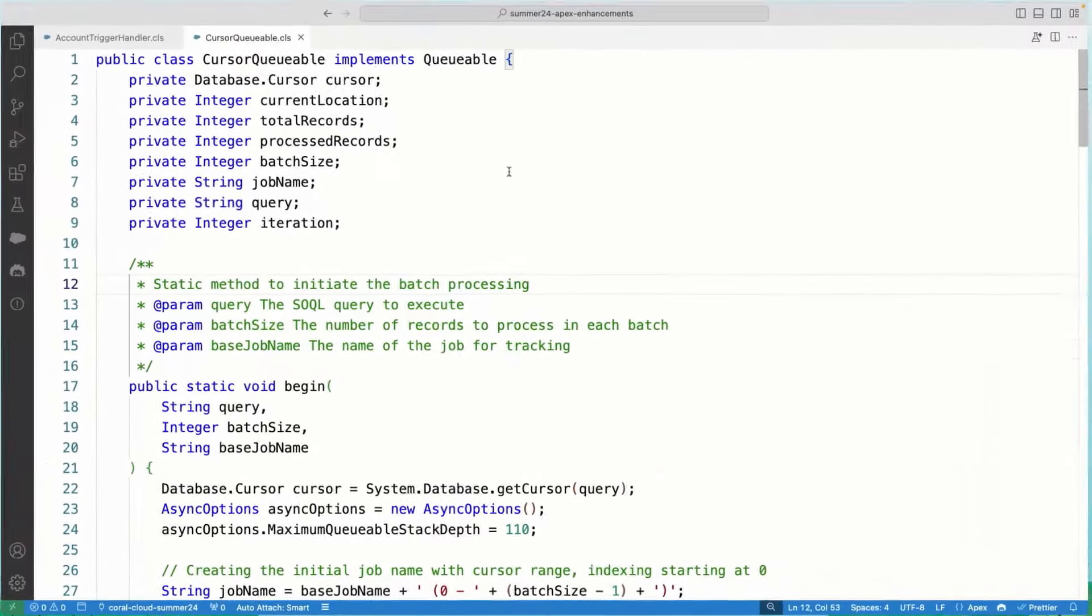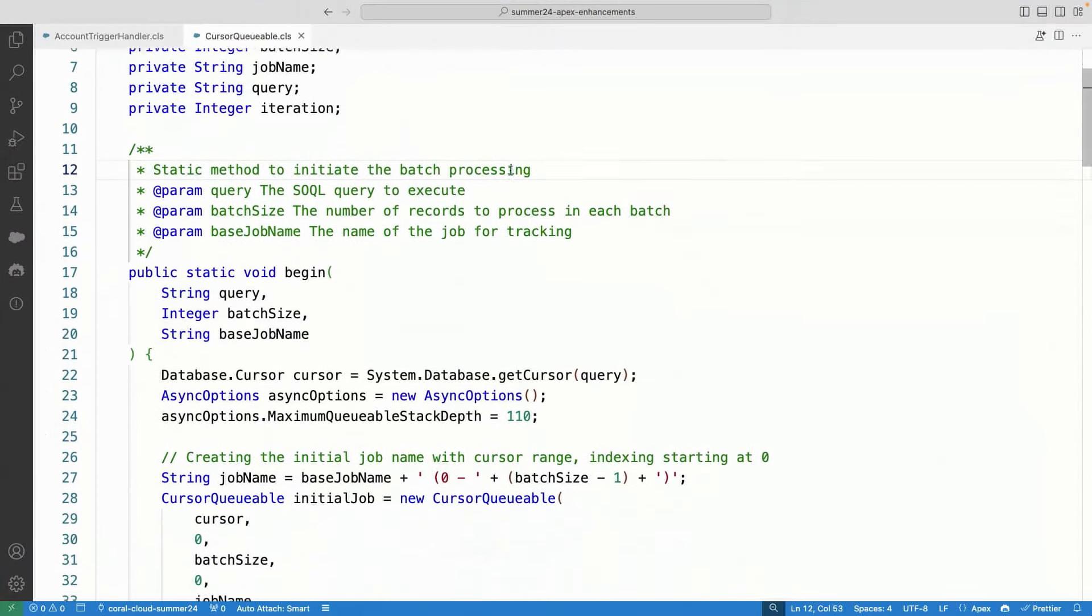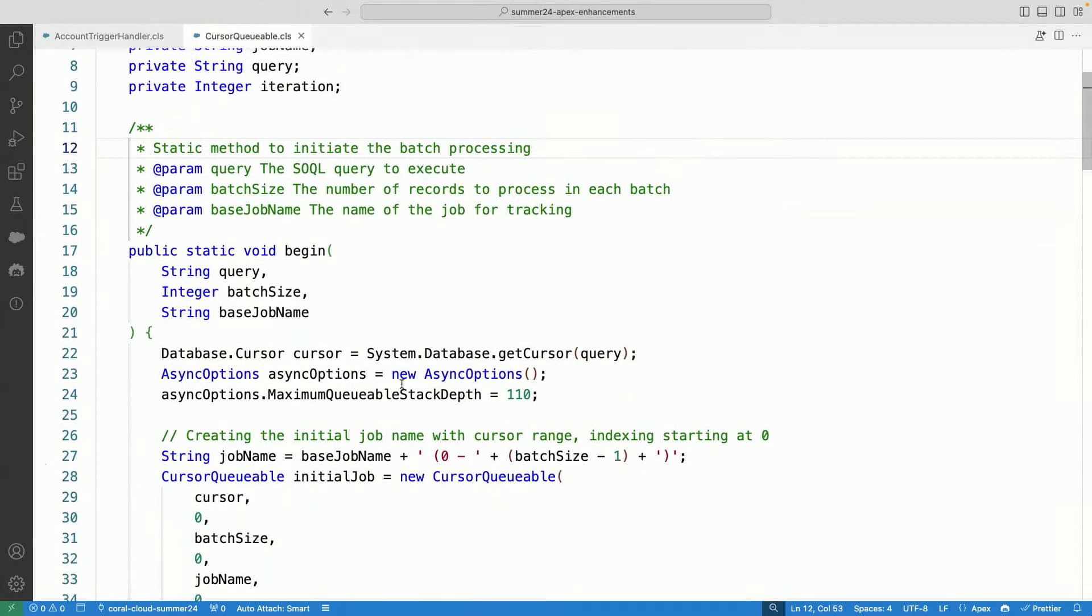So you all know queueable classes. So with cursors, what I will be able to do is query the set of records and then paginate them either in the forward direction or in the backward direction and assign indexes to them and then process this.